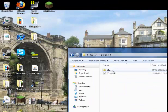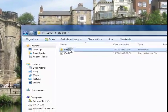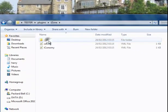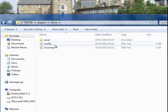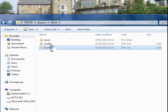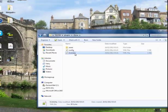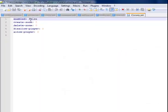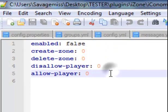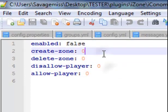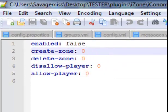So you want to go to plugins and you will have this created. Go into here and go to the iConomy config. I haven't got an iConomy so I'm not going to worry about that. But the iConomy configuration is just enabled, fold, create zone — it's just how much it costs to create a zone.